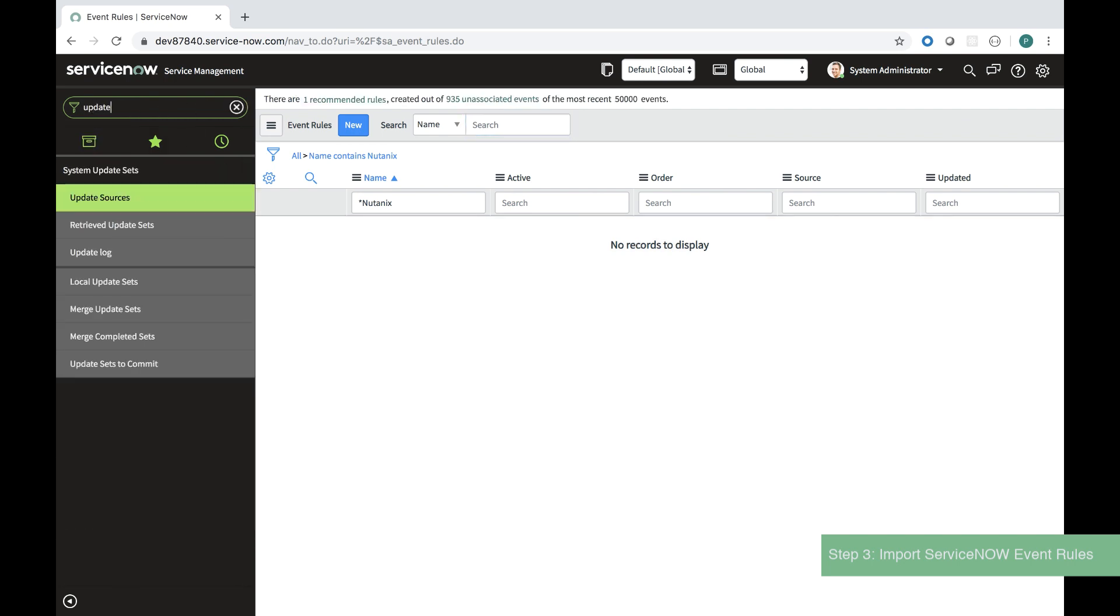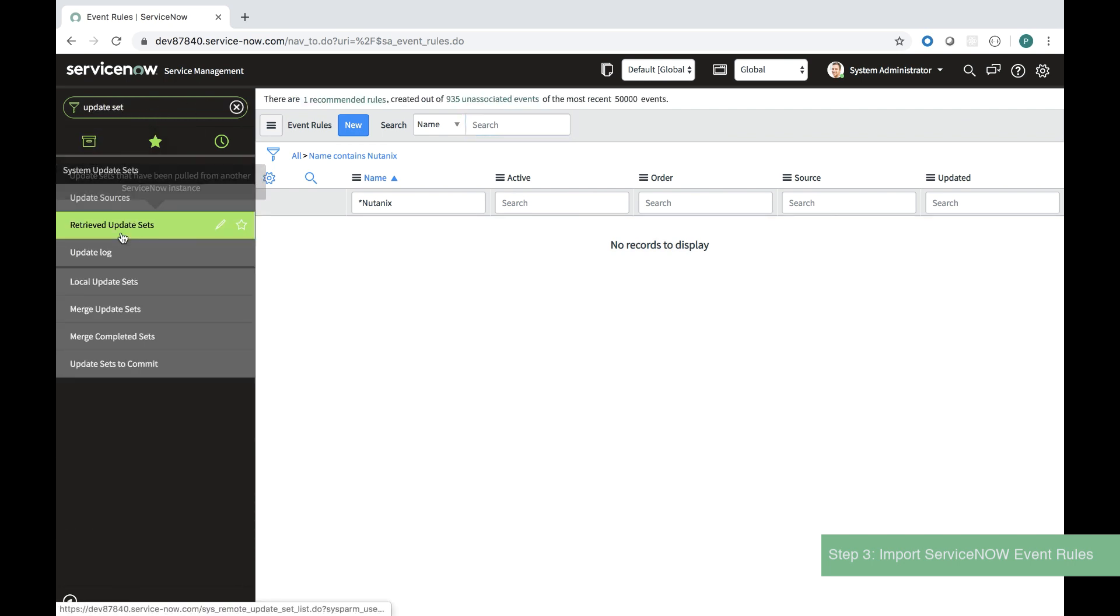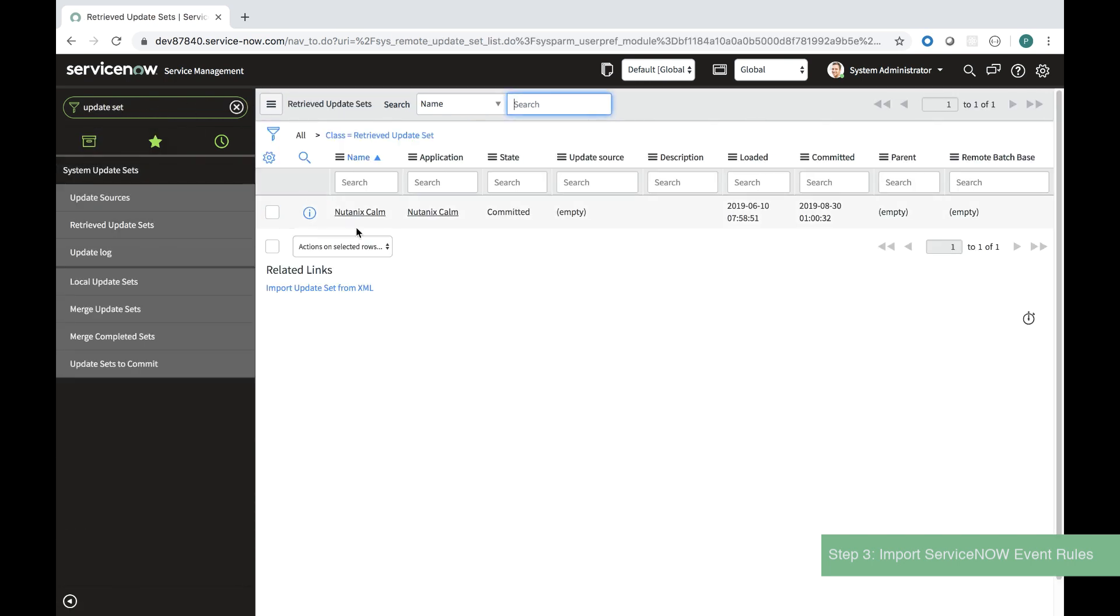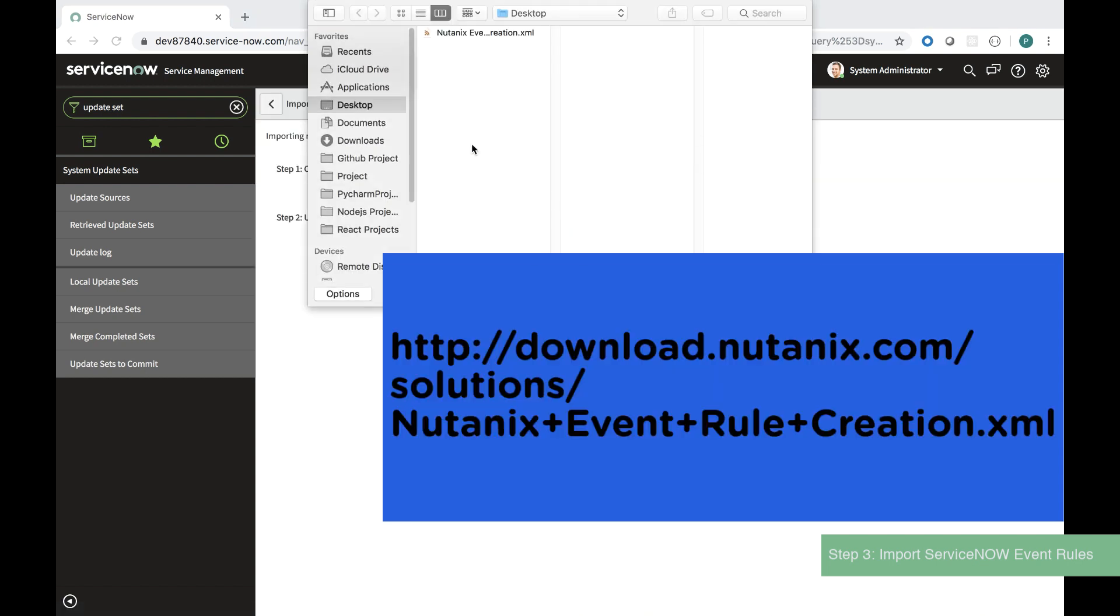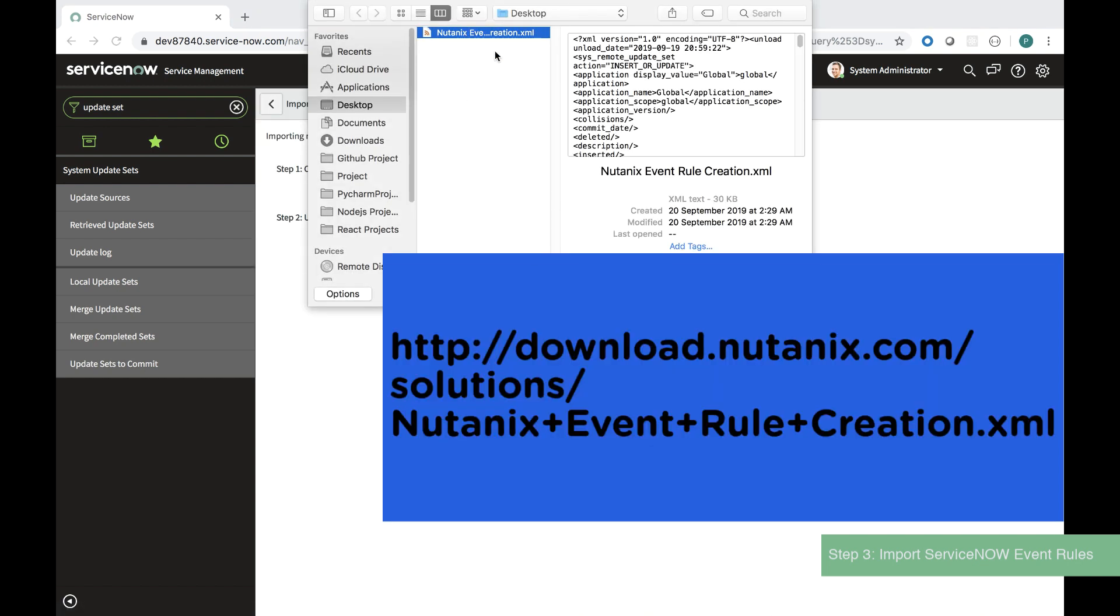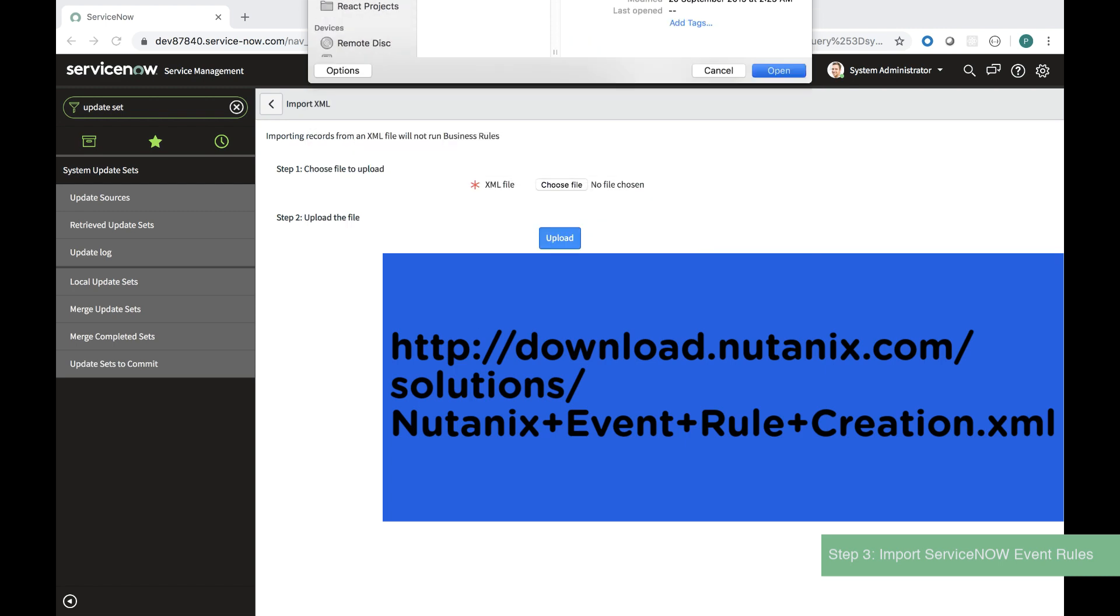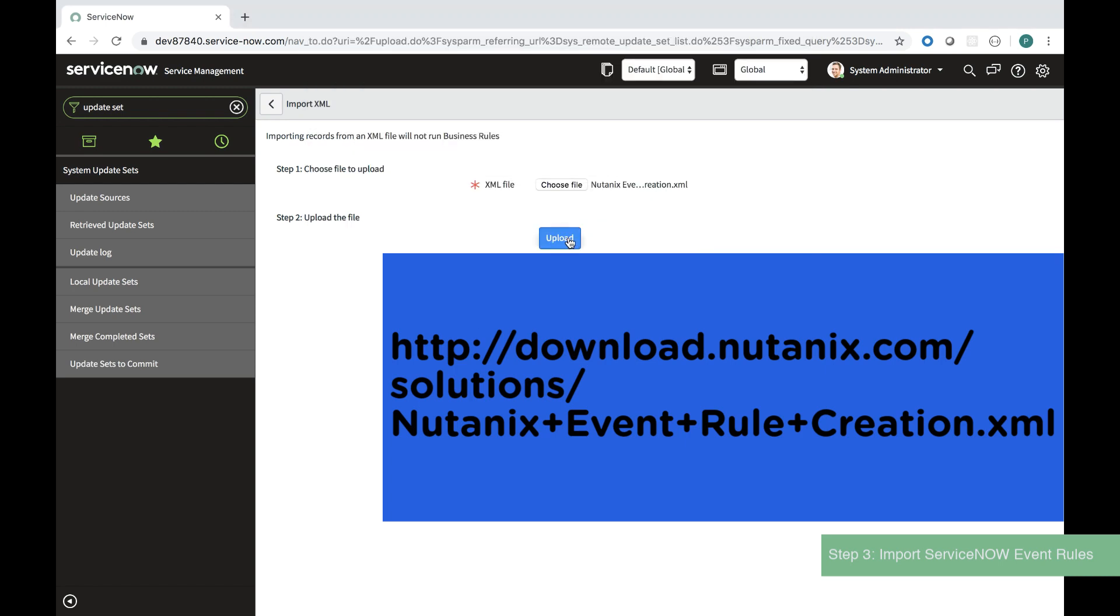Then I navigate to update sets and I use this feature to upload an XML file that I've downloaded from the Nutanix website.